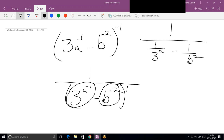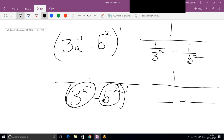Doing this one step at a time. Our next step is to combine those two fractions. What's the least common denominator between 3 to the a and b squared? It's 3 to the a times b squared.